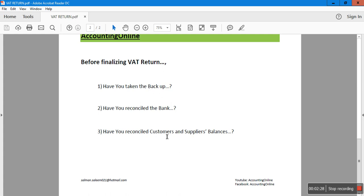If you don't reconcile your customer balances, your sales figure and output VAT may not be correct. You might have posted a sales invoice twice, which would overstate your sales figure and output VAT. The same goes with supplier balances - your purchases and input VAT may not be correct, and you may end up paying too much or too little VAT to HMRC.